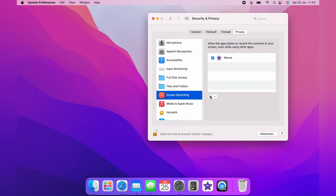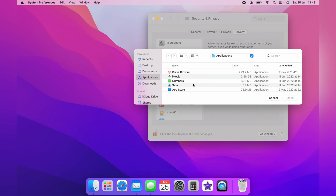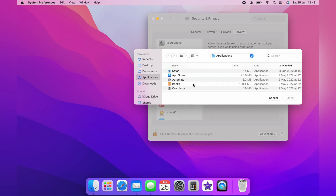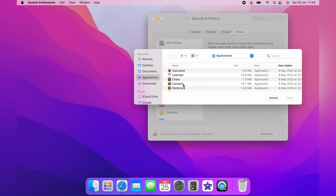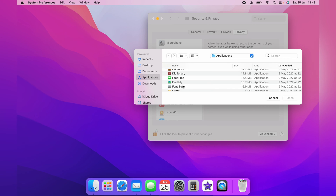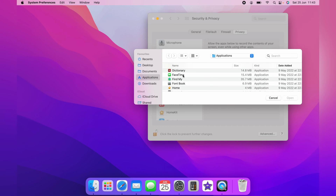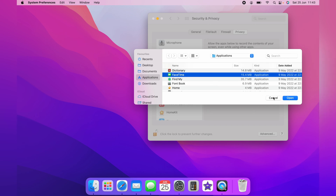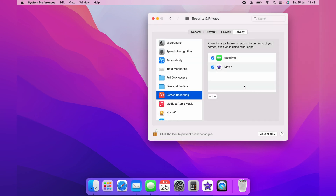Click that and then select the application that you want to give permission to use Screen Recording. For instance, click FaceTime and you click Open. Now FaceTime has permission to use Screen Recording.